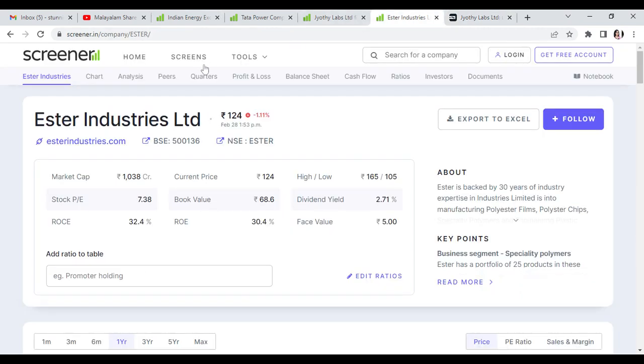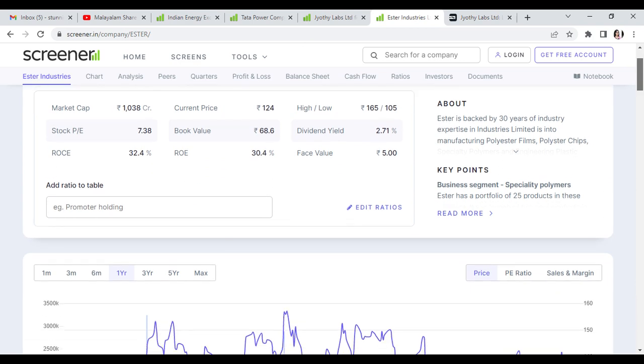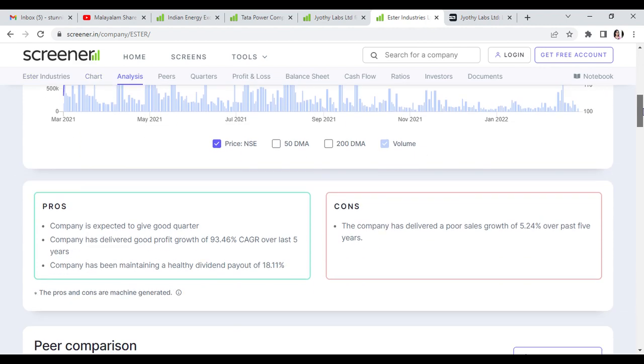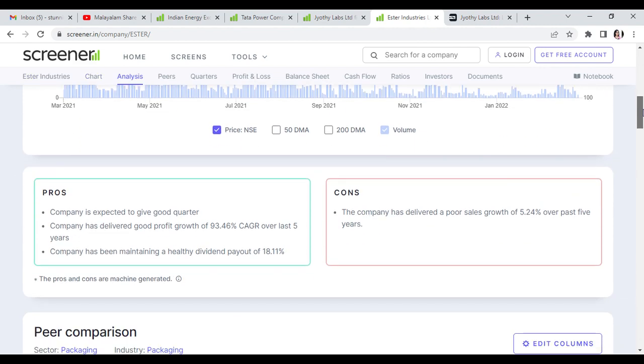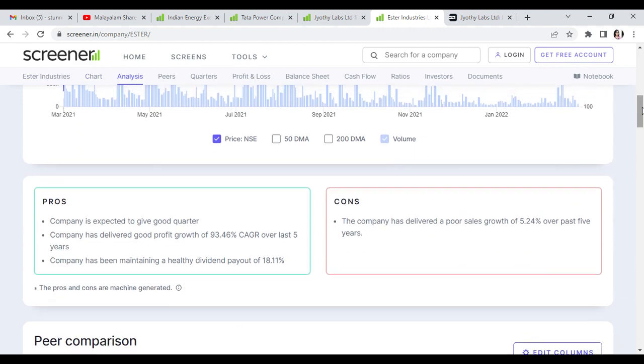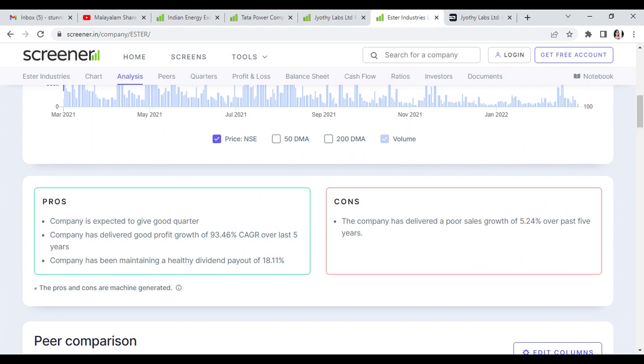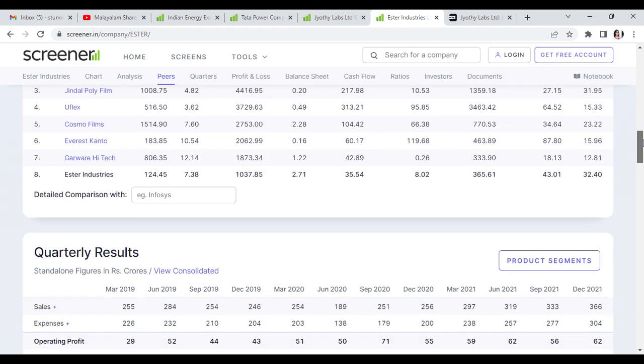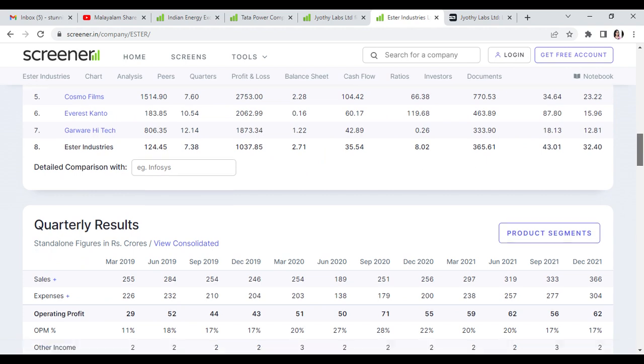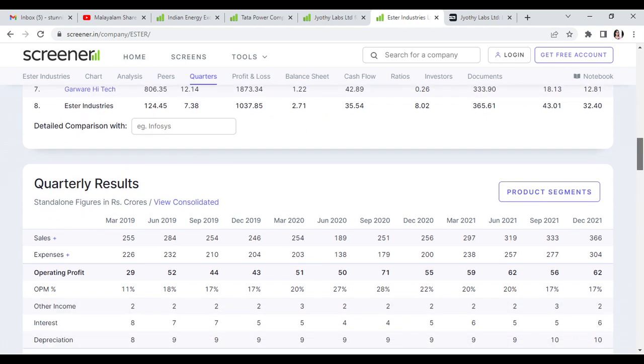Last but not least, Esther Industries trading at 300 rupees with ROC of 30, PE of 32, and book value of 68. CAGR growth is 93% with dividend payout of 18%. Sales, operating profit, and net profit are better.